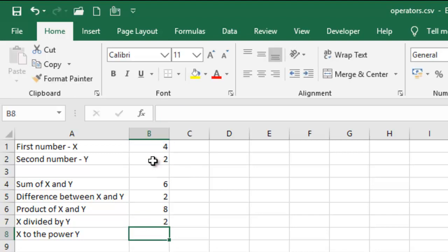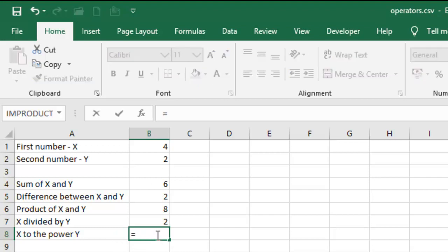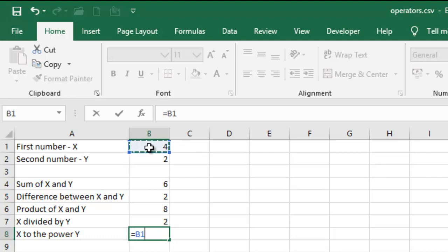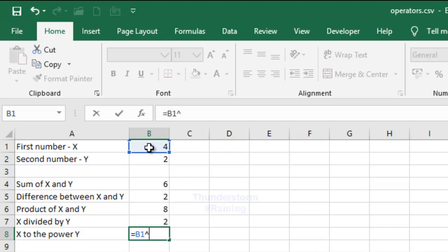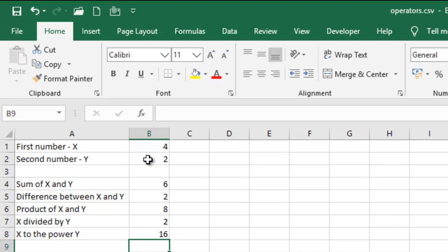And then we have X to the power of Y. So we'll have equal sign, we're gonna have this, and then press Shift 6 to have the, what about the power, the sign of power? It depends on your keyboard layout. We're gonna have this also here and that is how you do that.